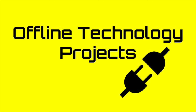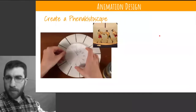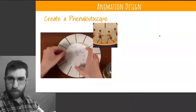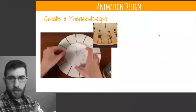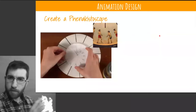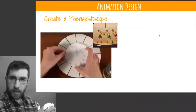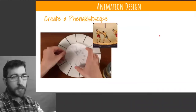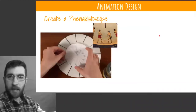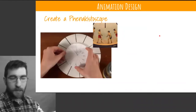For offline technology projects, we're going to start with an interesting field known as animation. A good way to physically work with animation is to design what's called a phenakistoscope.